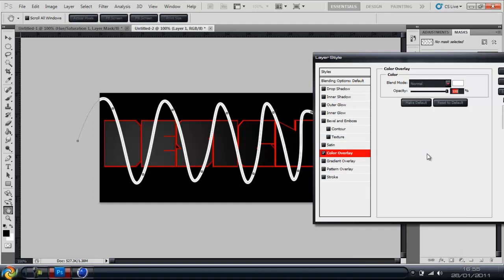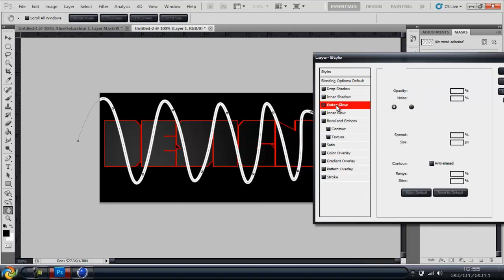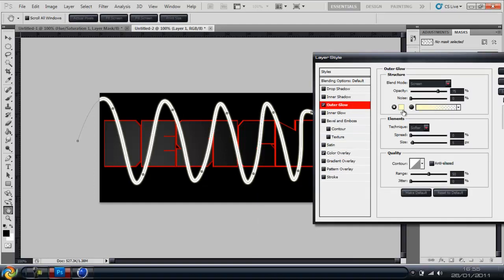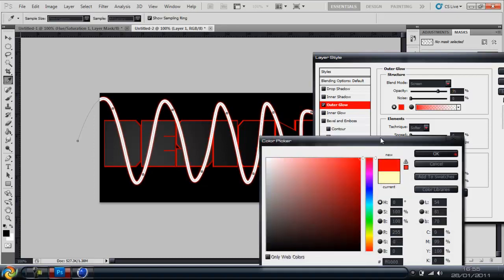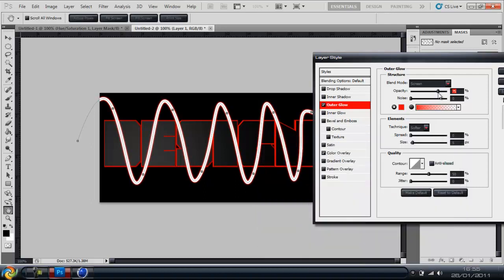I'll add an outer glow, maybe red. It doesn't matter at this point. You can always do it after you've done the next part. So I'm going to move that.